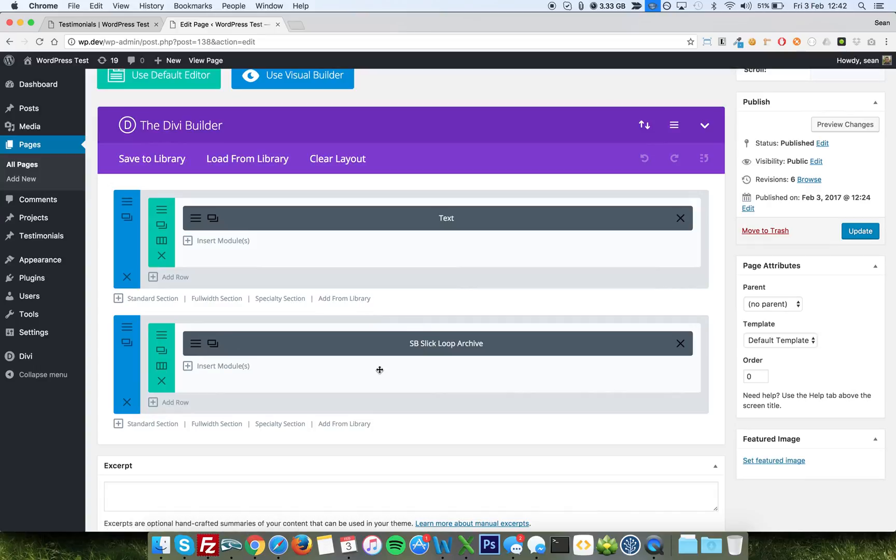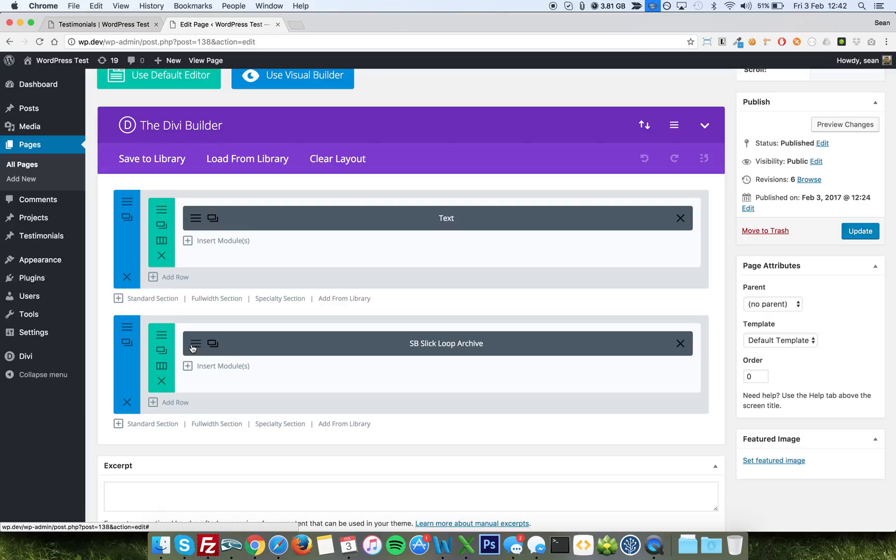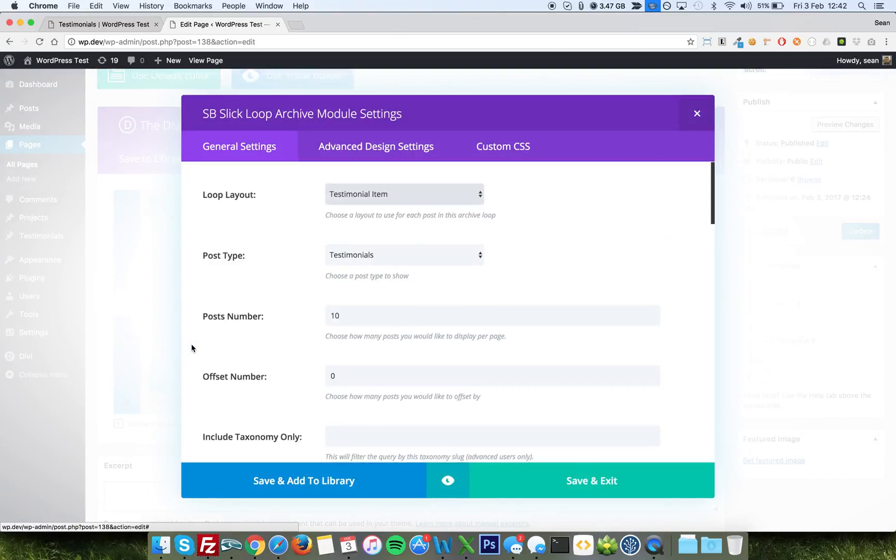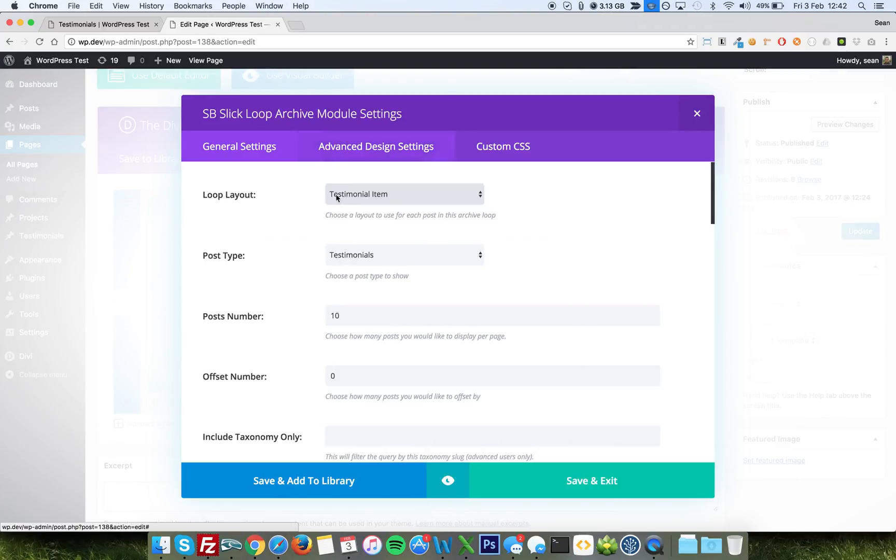You could use this in conjunction with Divi Layout Injector to have it in the footer of your site and just flicking through all your testimonials. You could use it in a sidebar if you wanted to, or anywhere else, just to create these really nice features of sliding text and sliding imagery. They're not confined or limited to testimonials or anything else.